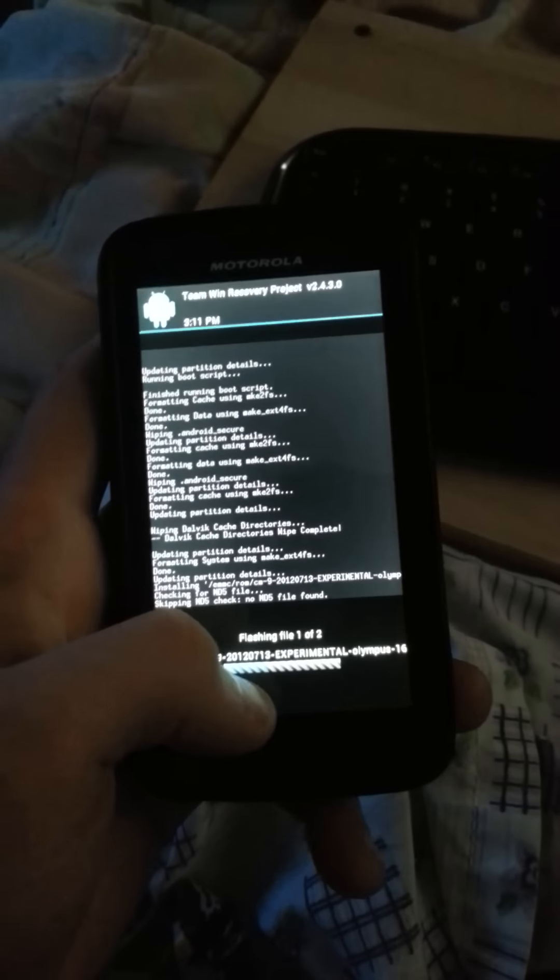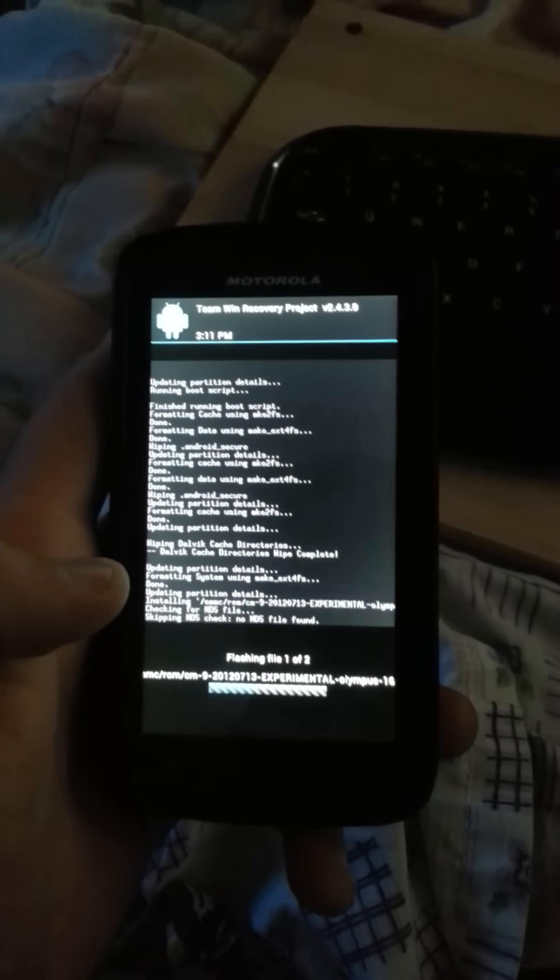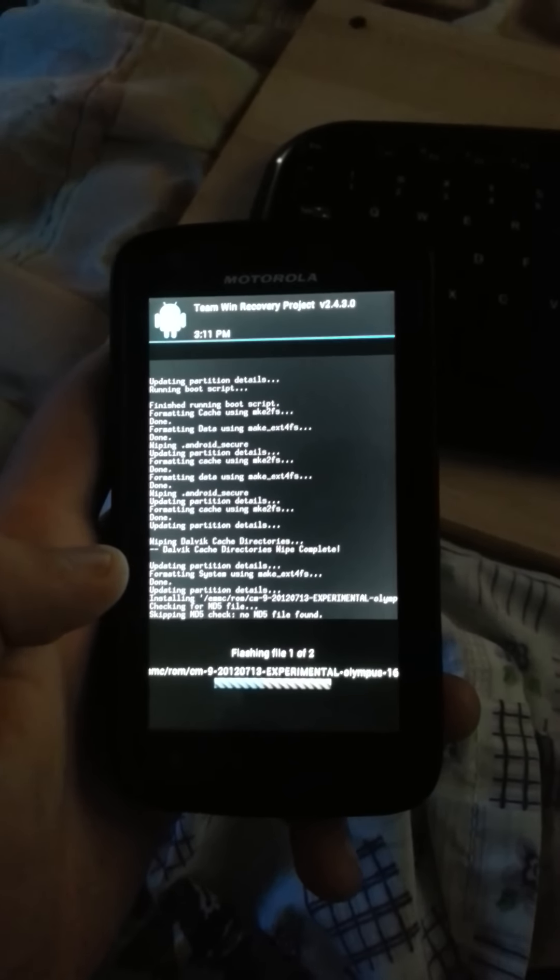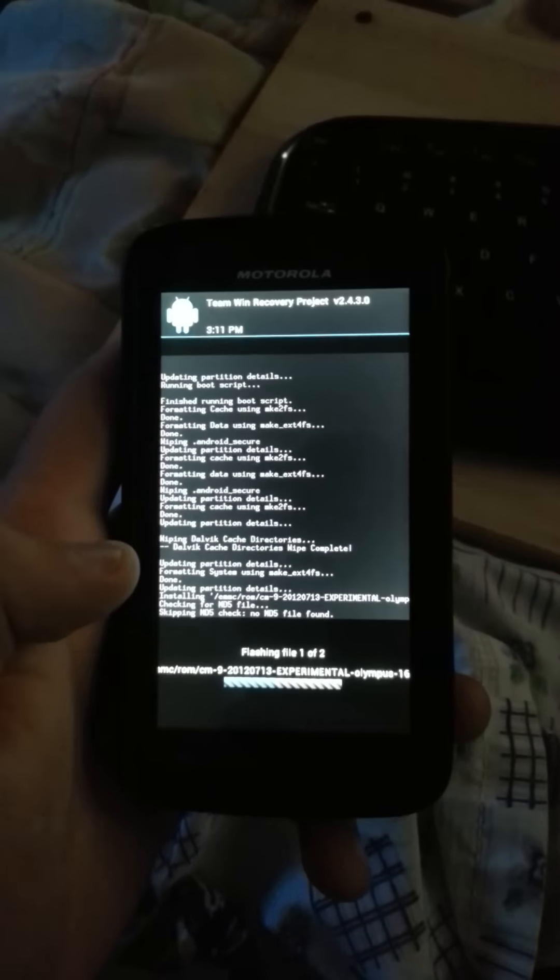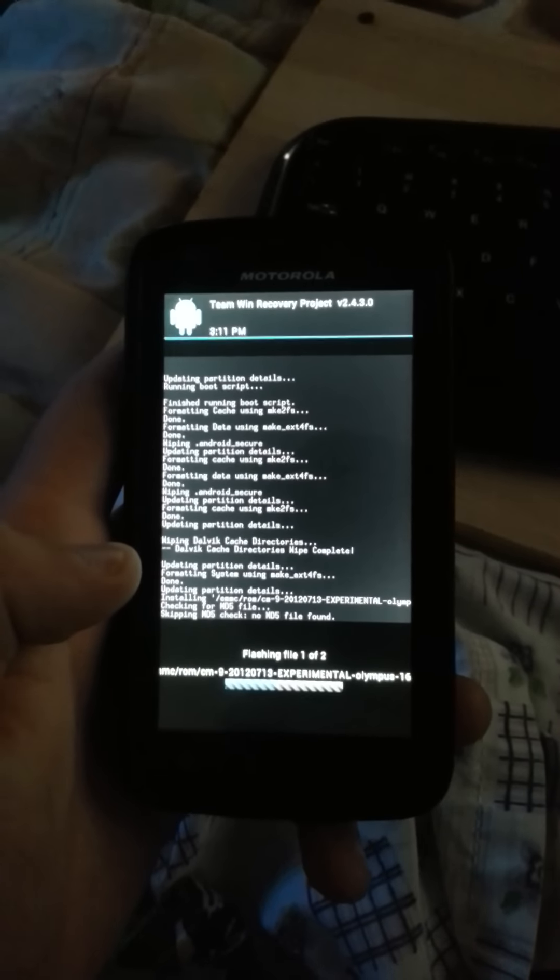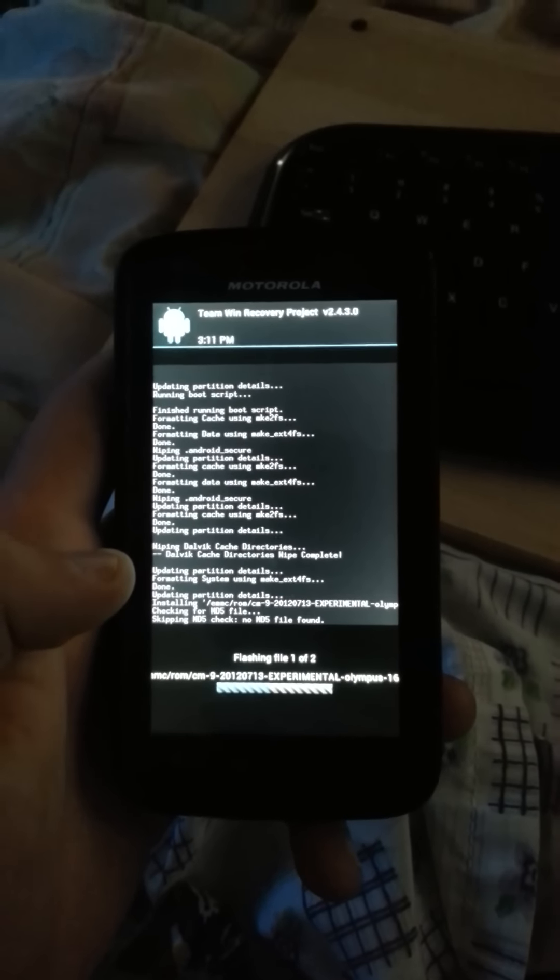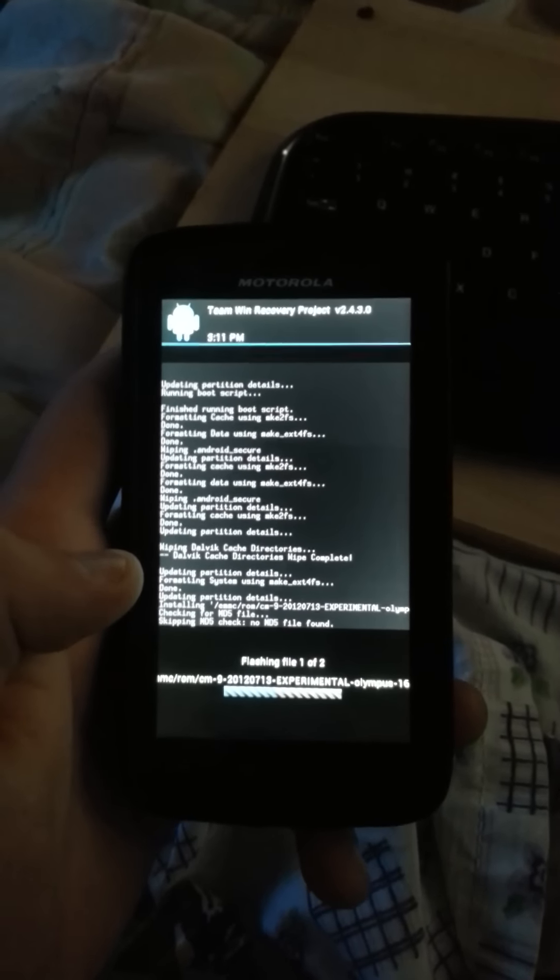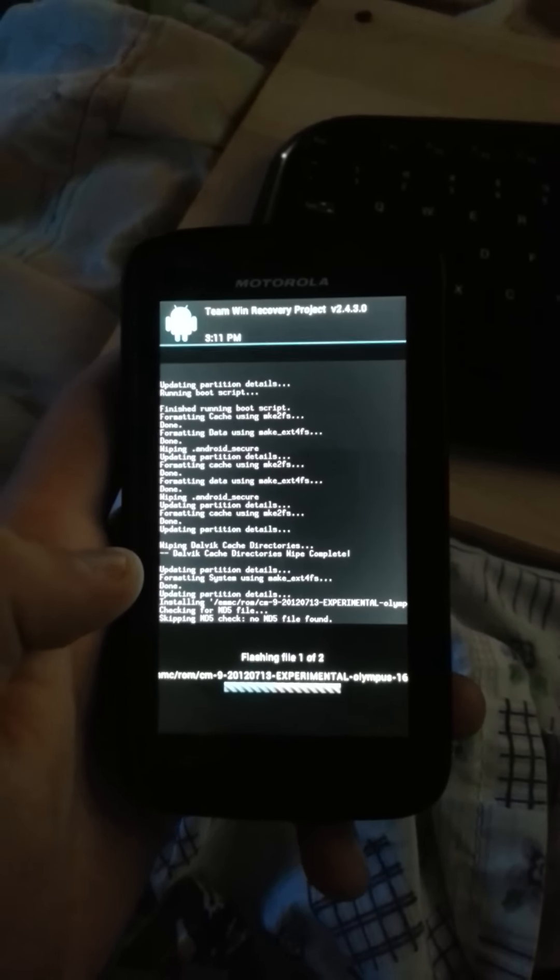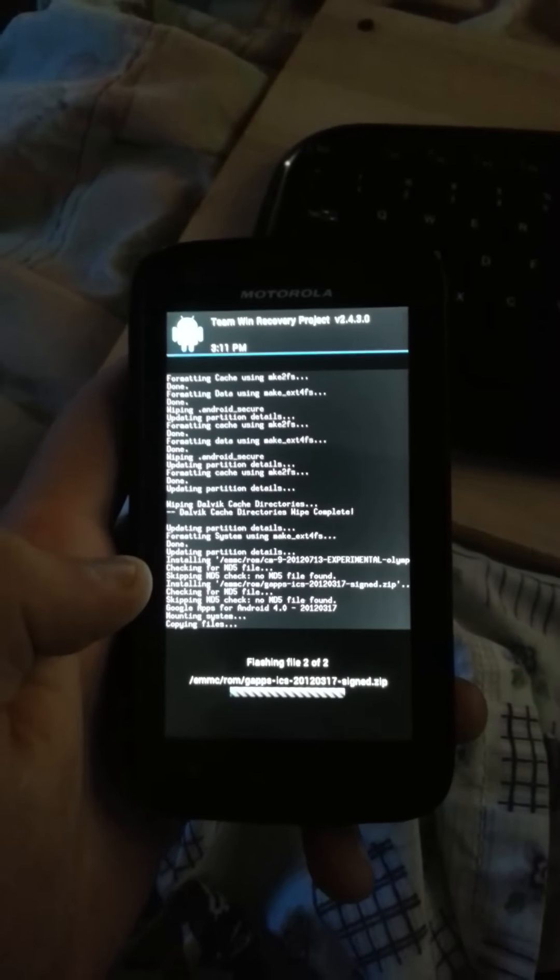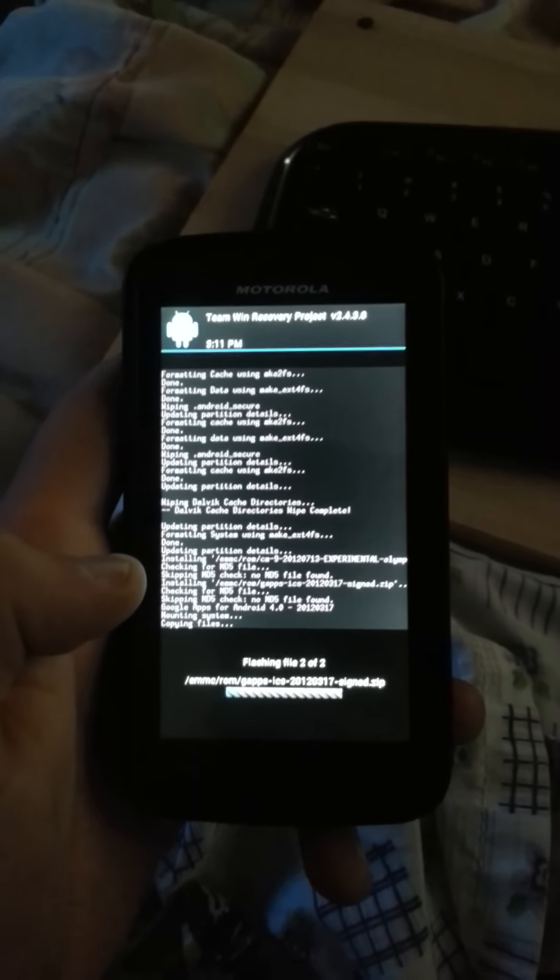This is the progress bar. Now it's installing gapps.